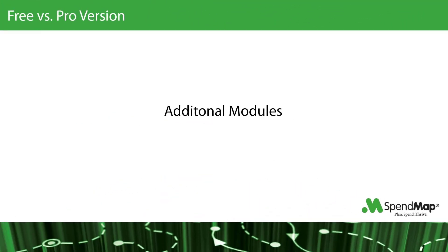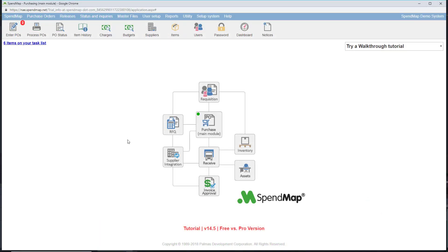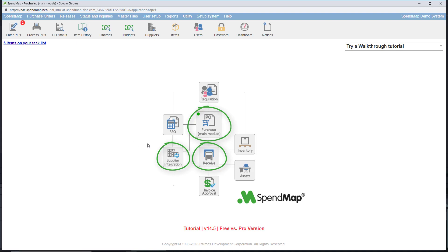First and foremost, the pro version includes all 10 modules and all of the features that SpendMap has to offer. Our free version is advertised as free purchase order software and includes the ability to create and manage your purchase orders, the ability to enter receipts against those orders so you can see what's come in and what you're still waiting for, and we've also included the email integration module so you can send new purchase orders to your suppliers electronically rather than printing hard copies.